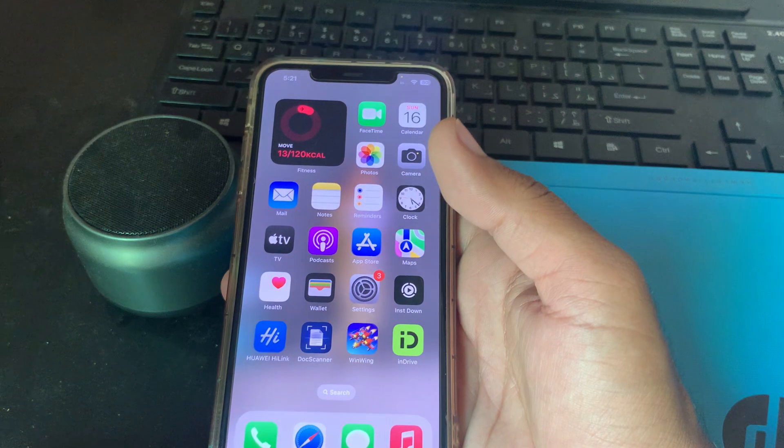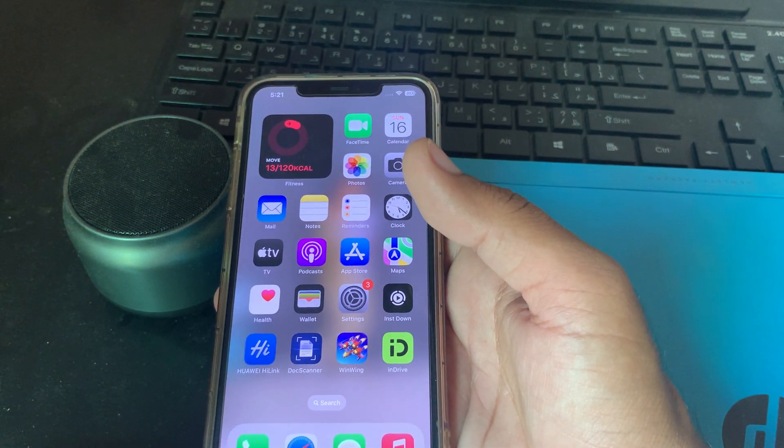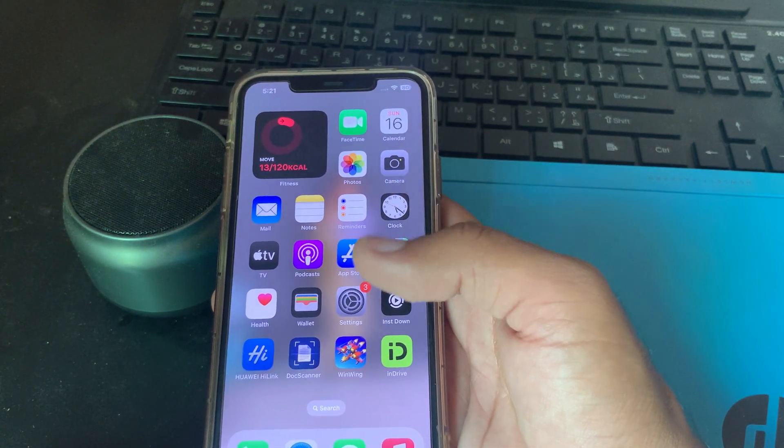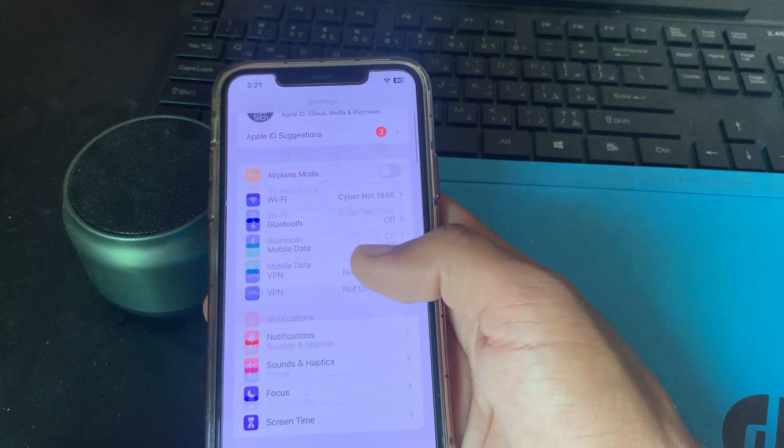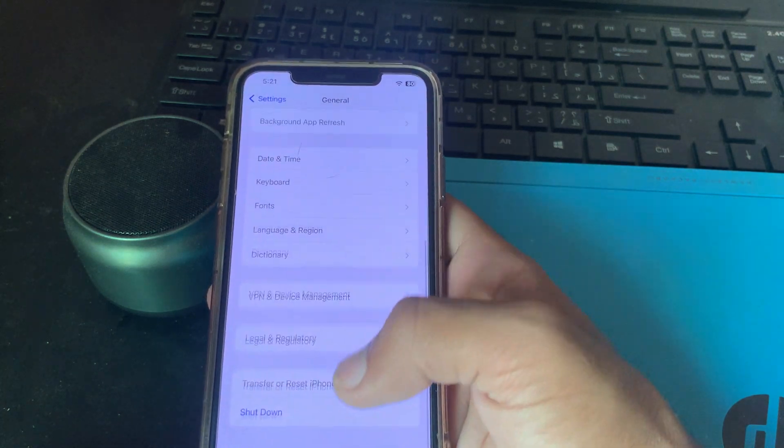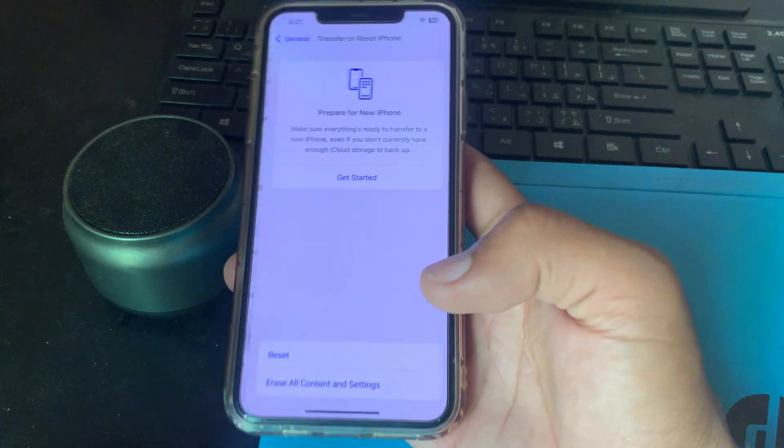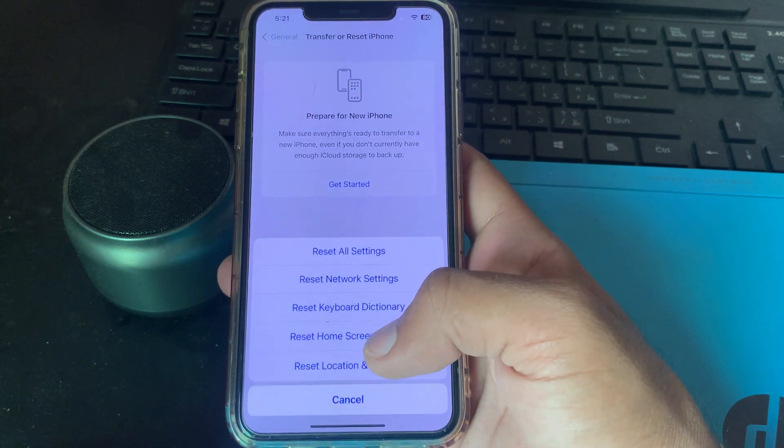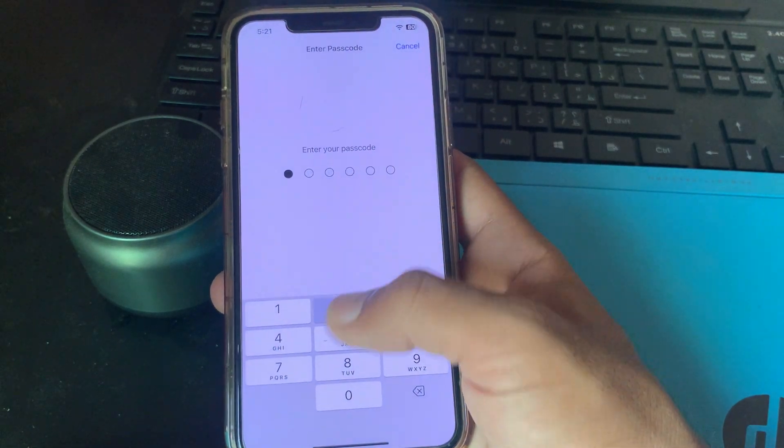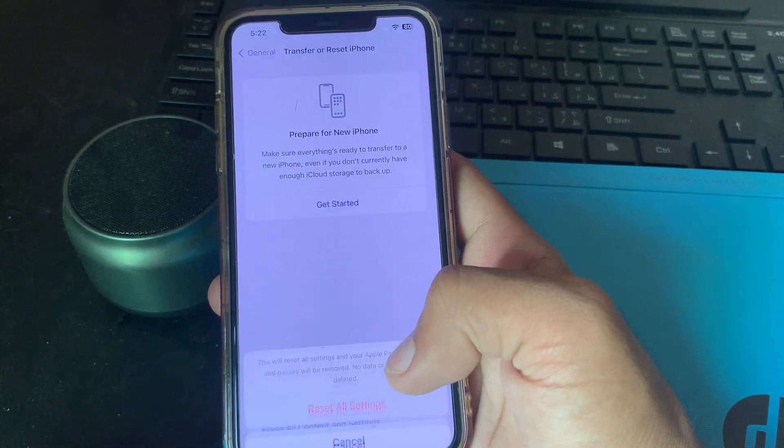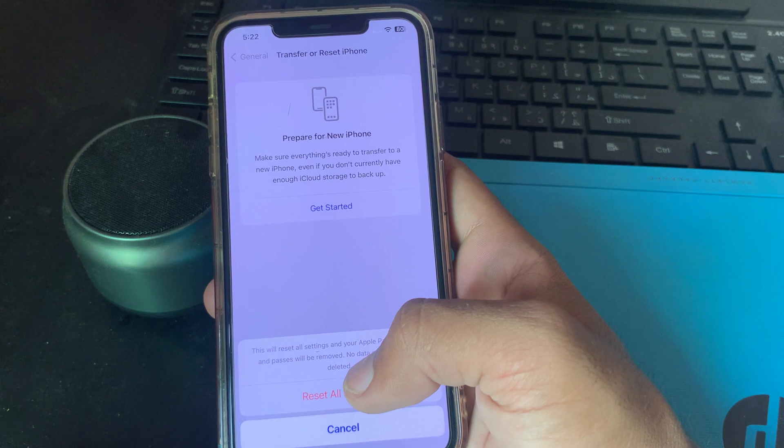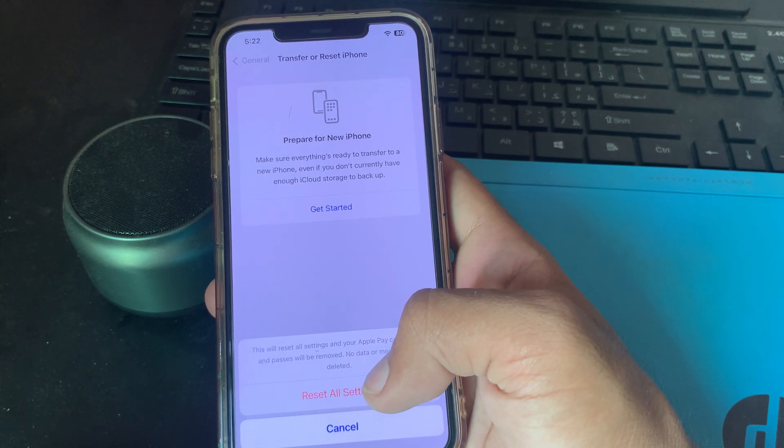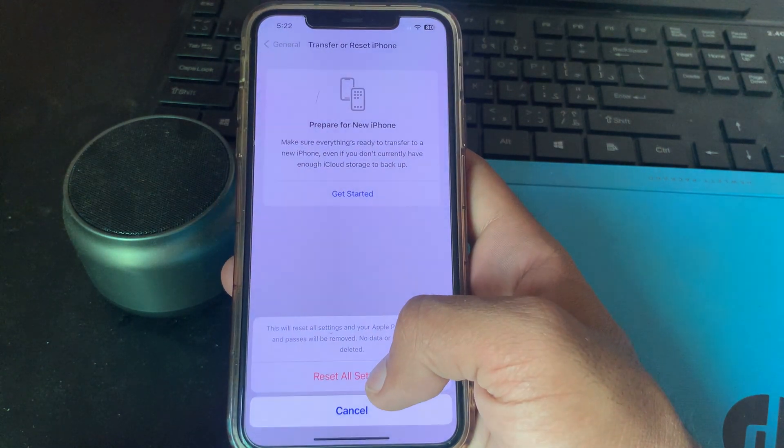The next solution is to reset your iPhone. For this, go to Settings, scroll down and tap on General, scroll down and tap on Transfer or Reset iPhone, tap on Reset, tap on Reset All Settings and enter your passcode. This will reset all settings but no data or media will be deleted from your iPhone. Simply tap on Reset All Settings.